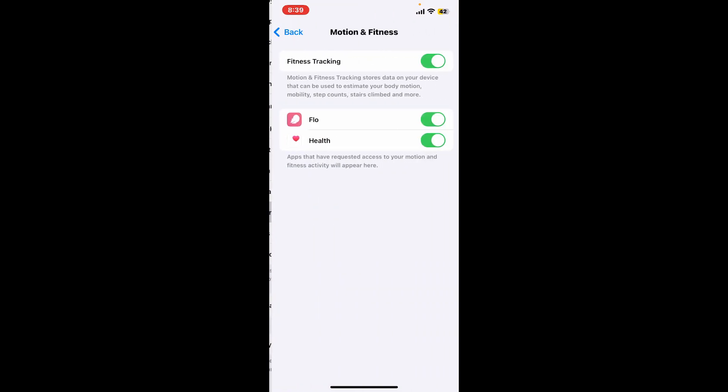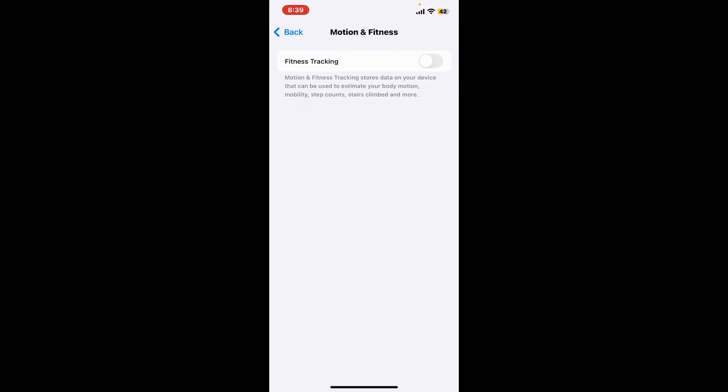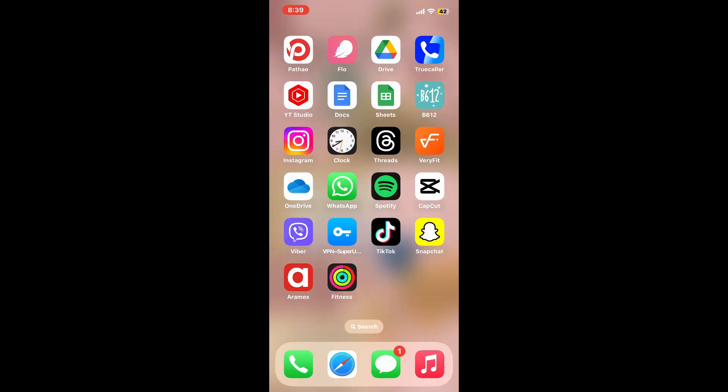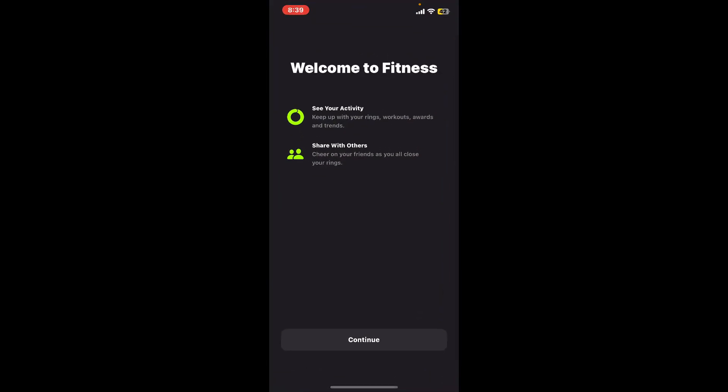Now make sure that the Fitness Tracking option is enabled. Also make sure to turn on the Health toggle, and once both of them are enabled, you can get back to your Fitness app and check if it works properly for you.